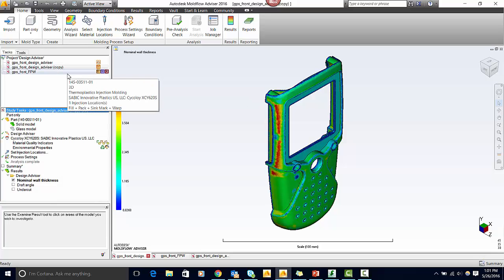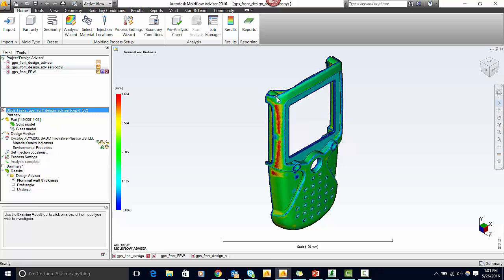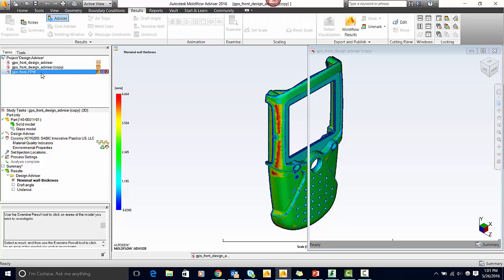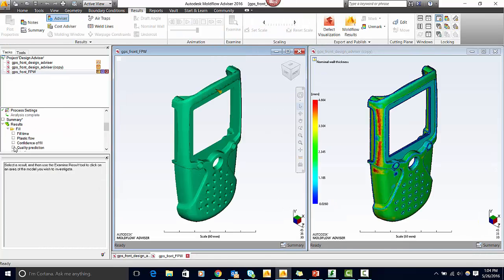I have a fill pack warp analysis ready, so let's see if there's any problems that are associated with this thicker section. First, let's take a look at the quality prediction.